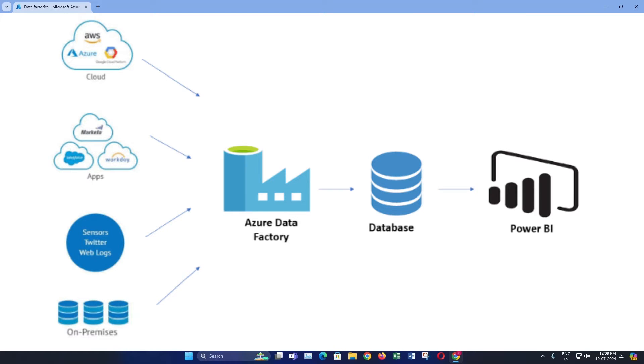Hello everyone, welcome to this step-by-step guide on how to launch Azure Data Factory in Azure portal. Today I will be walking you through the process. Let's get started.